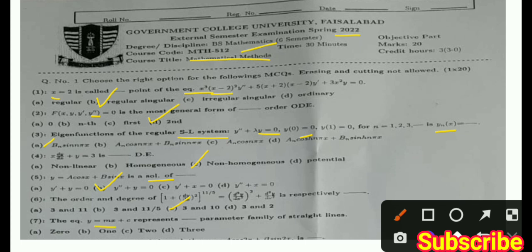MCQ 7: The equation y = mx + c represents a parametric family of straight lines. You have to identify which type of parametric family or straight line this represents. The options are 0, 2, 1, 2, or 3.